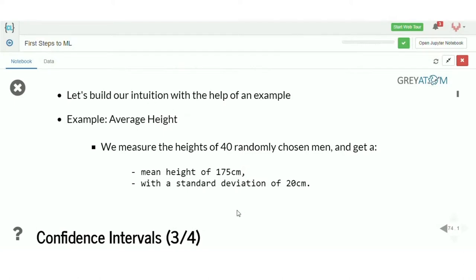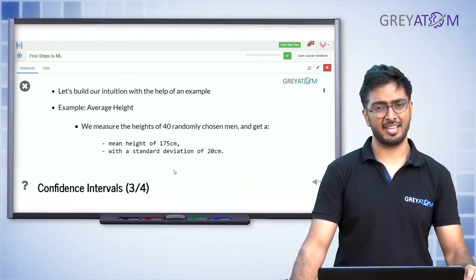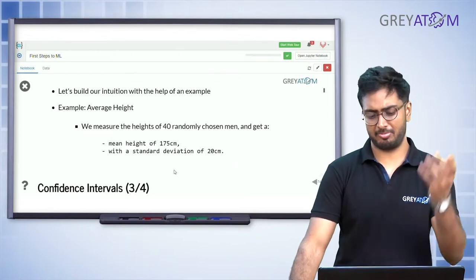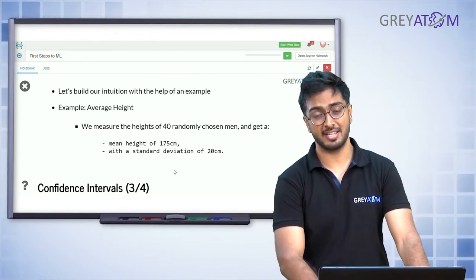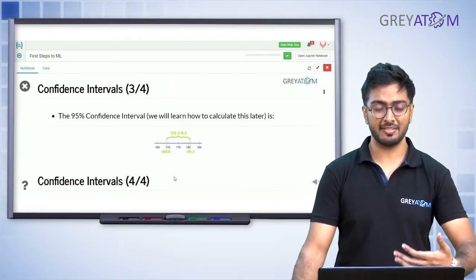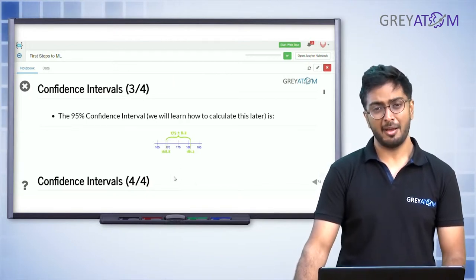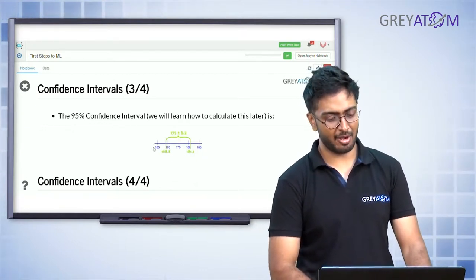Let's build intuition with an example. We measure the height of 40 randomly chosen men and get a mean height of 175 centimeters and a standard deviation of 20 centimeters. For a point estimate, you would say the average population height is also 175 centimeters — there is no confidence interval in a point estimate. But if you want to do an interval estimate, you would say the average height of the population is 175 plus minus 6.2 centimeters.